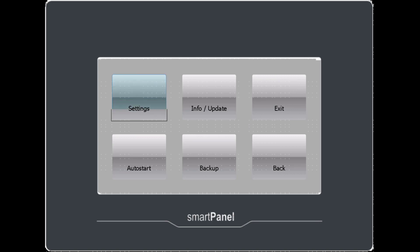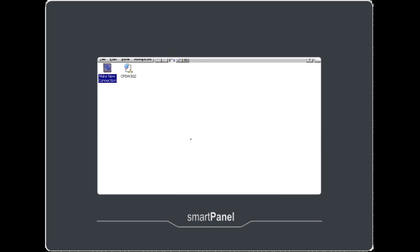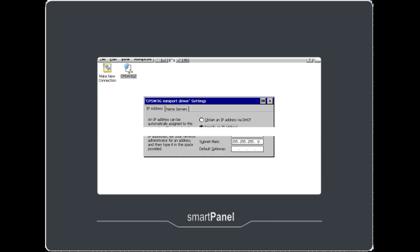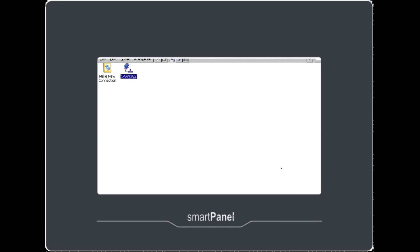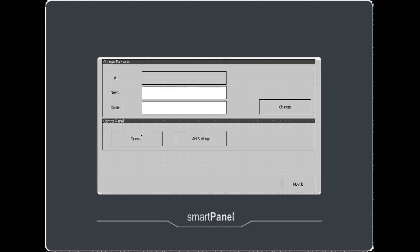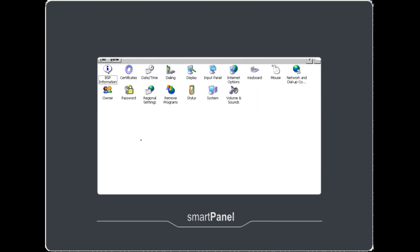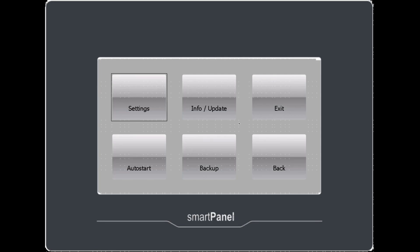Go to Settings. And open that existing connection. Go to Specify an IP address and put in a suitable IP address. When you enter that hit Return. Exit. And press OK to save the settings permanently. You may wish to open the control panel and set the date and time for example. Otherwise just press back until you get to the main menu again.